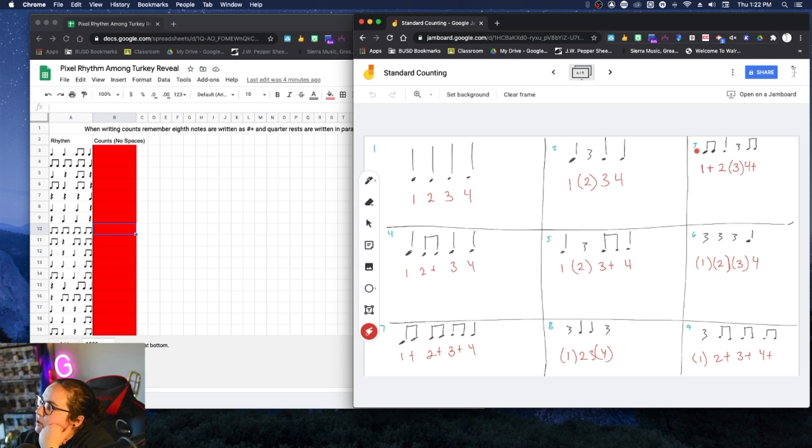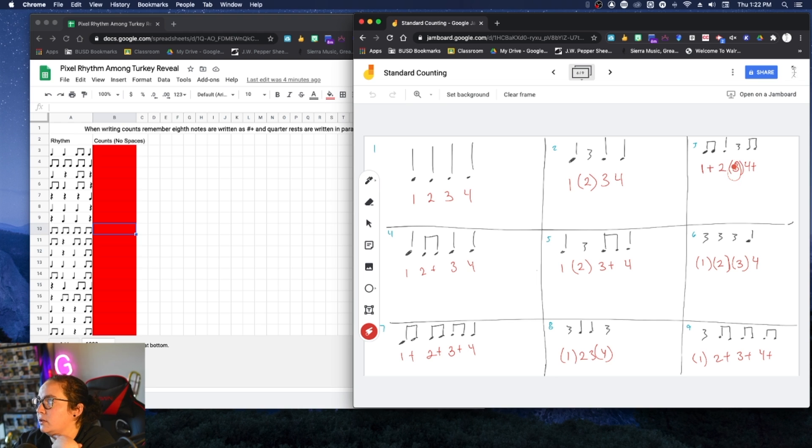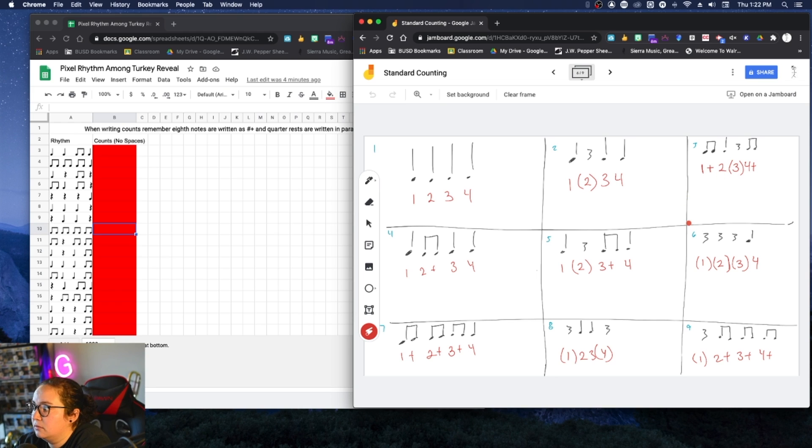If I was doing number three, I have eighth note, quarter, rest, eighth note. I would say one, and two, three, four, and, right? And that three is like a whisper and it's in parentheses because it's a quarter note rest.